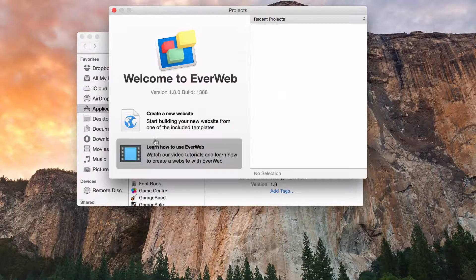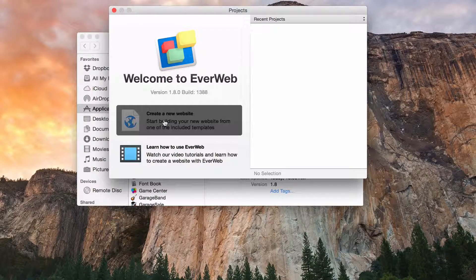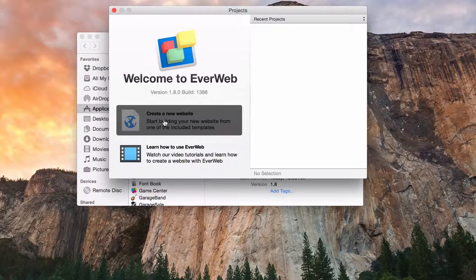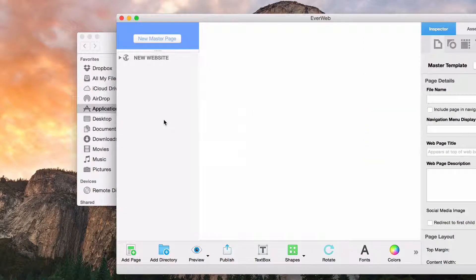For now, let's click on the create a new website button to start building our first site.